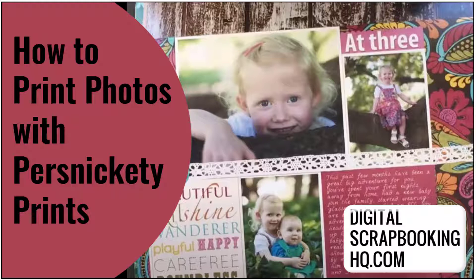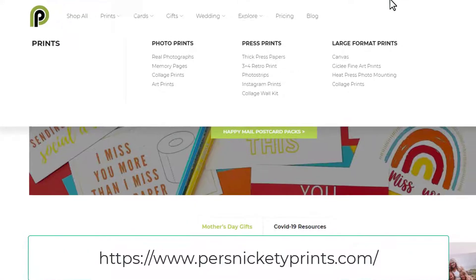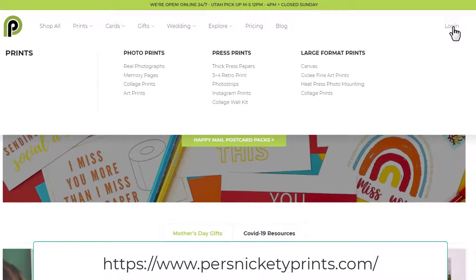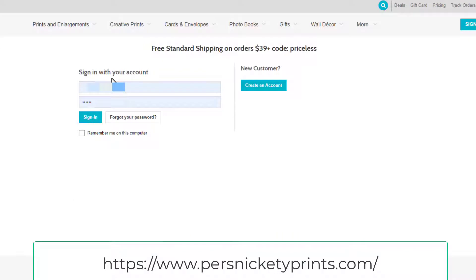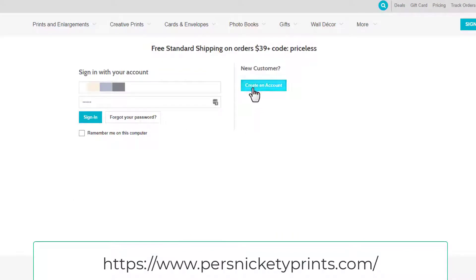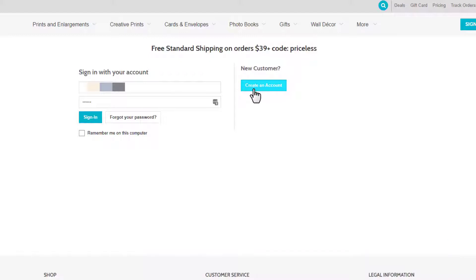The first thing you want to do is go to persnicketyprints.com, then click Login. Don't worry if you're a new customer — you still click Login and you can create an account there.